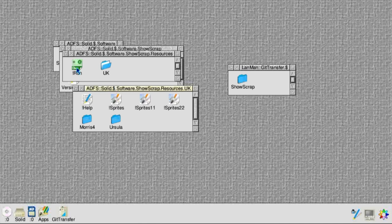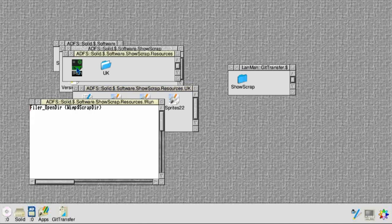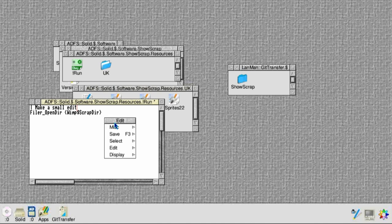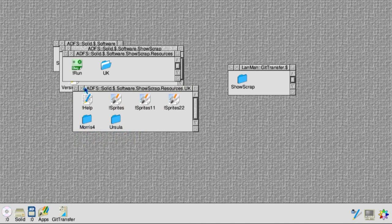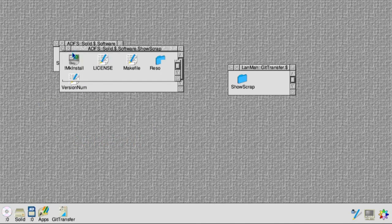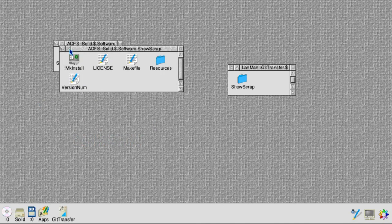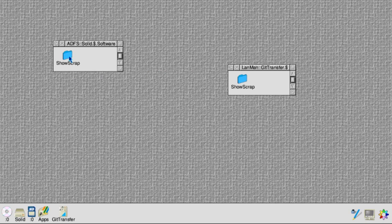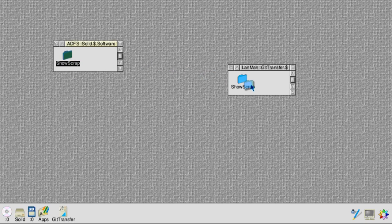Let's make a little edit, for example, to the run file. Just put an extra comment at the top. Save that. Obviously in practice you might be making slightly more extensive edits. Copy this over to the Windows share again.